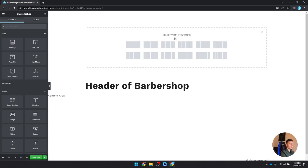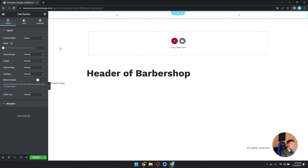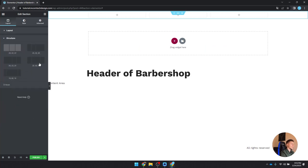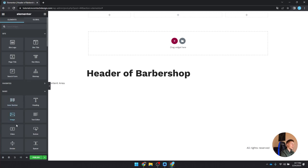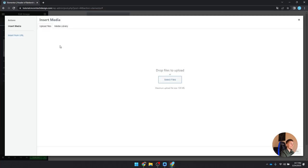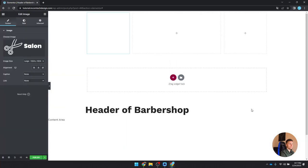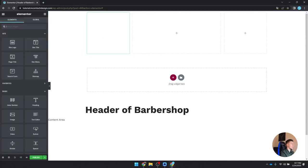Click the plus button and select a three-column section. In the structure panel, choose the 25-50-25 layout so the middle is larger. The reason is we'll put the logo on the left, the navigation menu in the middle, and a booking button on the right. First, drag in an Image widget and select the logo from the library. I can't see it yet because the background is white, so I'll drag all elements in first.